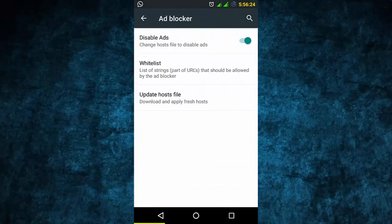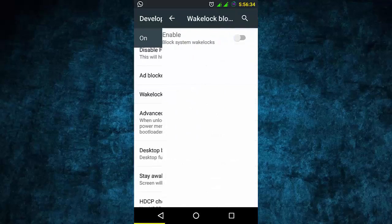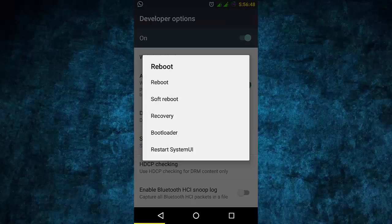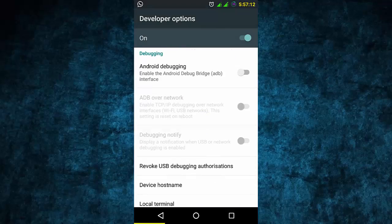The new ad blocker blocks ads - I really like this feature. The wake lock blocker is also here. Advanced reboot includes options in the power menu - so you have many inbuilt reboot options. You don't have to download Quick Boot apps separately. With this, you can directly go to recovery, bootloader, restart system UI, and whatever you want. This is normal ADB as well.